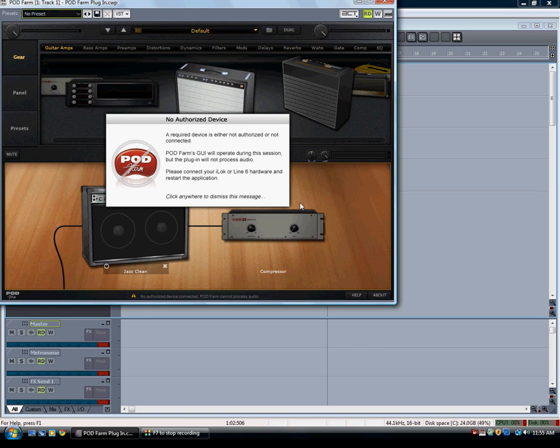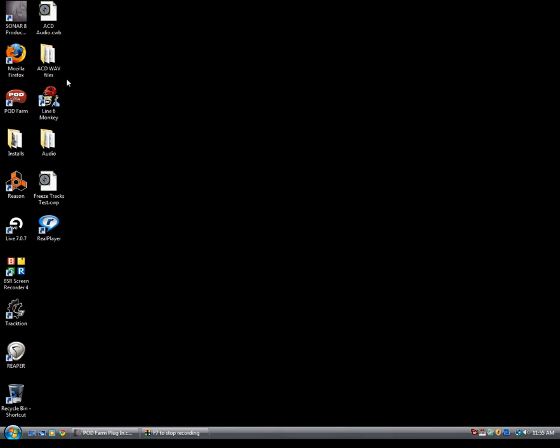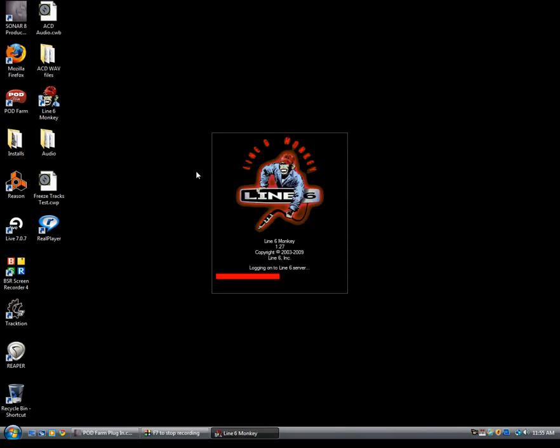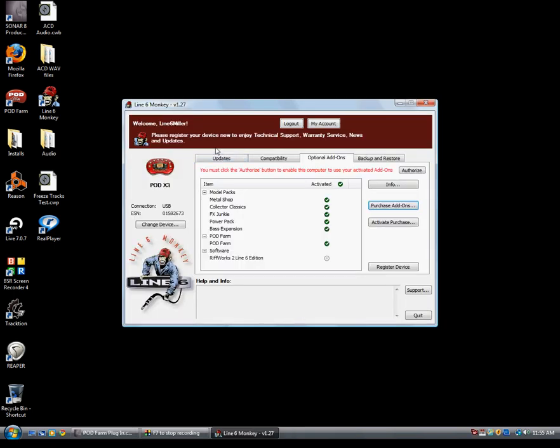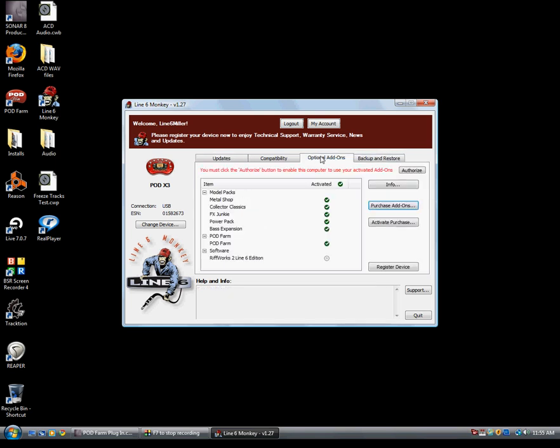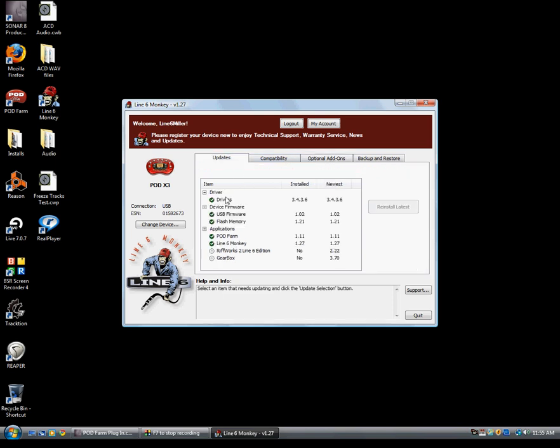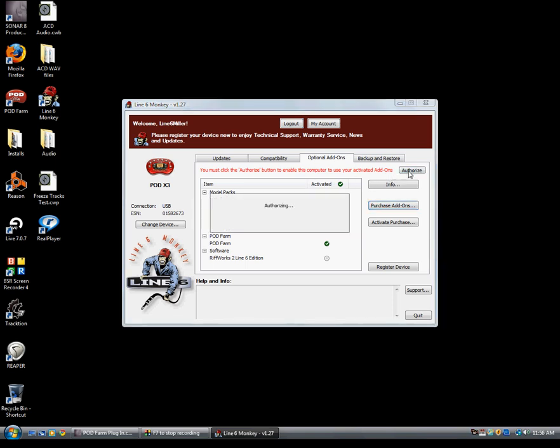That's pretty simple to do. You do that in Line 6 Monkey, and let's go ahead and do that real quick. So I'm just going to minimize Sonar and I'm going to pull up Line 6 Monkey here from our desktop. I'm running the latest version, 1.27. So basically the first thing you should notice is when Monkey launches, it's going to default to the optional add-ons tab. It's divided up into tabs here. Under updates tab, everything looks good. Everything's got a green circle with a white check. That means it's all up to date. But you'll notice in the optional add-ons tab here, we have a little explanation of what it means to authorize. So if you see this, click on the authorize button. What Monkey will do, if you have an internet connection, is it'll connect to our server and it will basically give our server this asset.